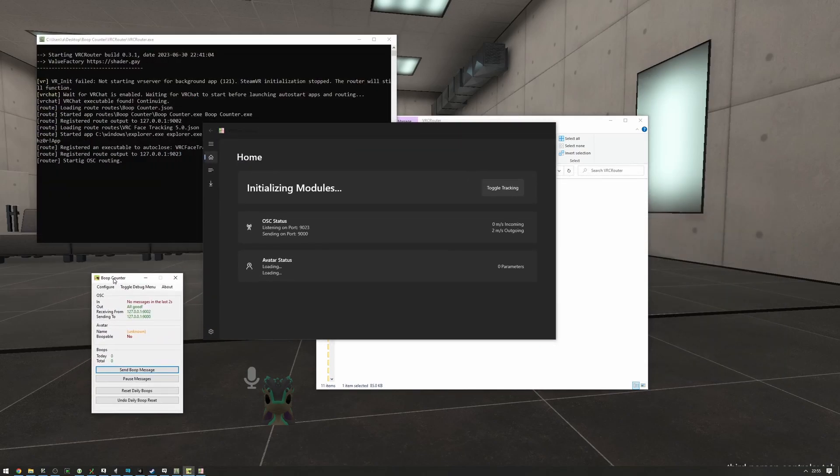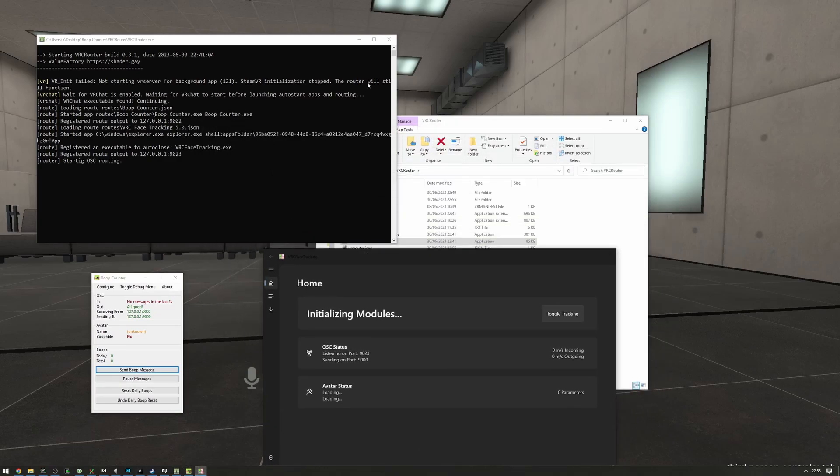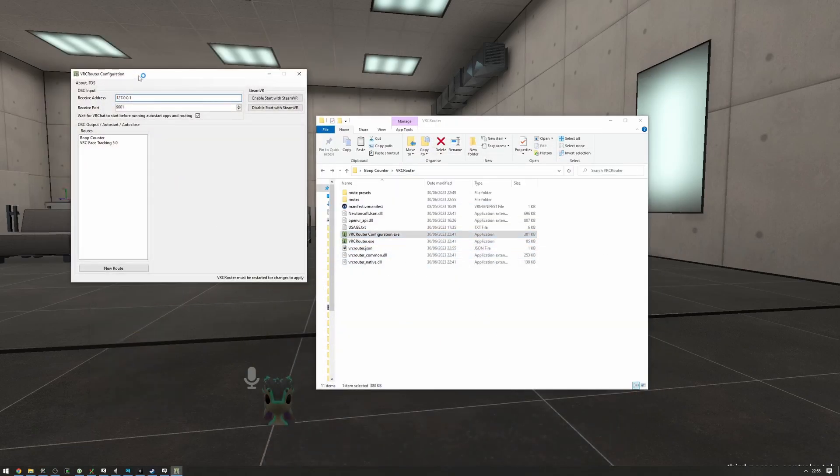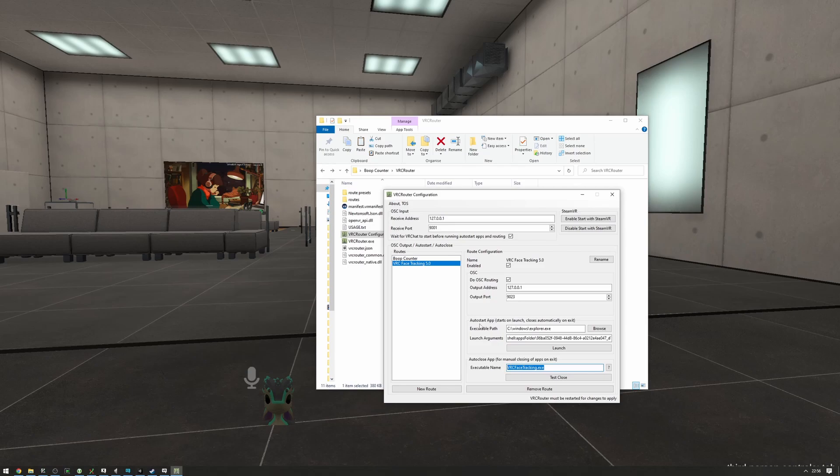As you can see, face tracking starts, boop counter starts, everything starts. Great. Now if we close, everything closes. Now another thing to note here is VRC face tracking has an auto-close app setup. This is because it won't properly close automatically as the auto-start app auto-closing thing does, so we have to have a special case for it unfortunately. But it works this way, so we're going to keep it.